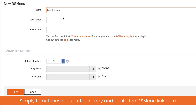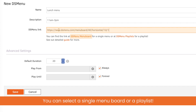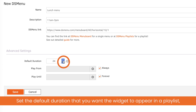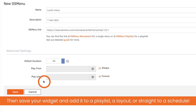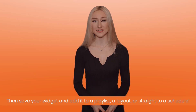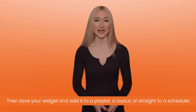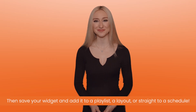Simply fill out these boxes, then copy and paste the DSMenu link here. You can select a single menu board or a playlist. Set the default duration that you want the widget to appear in a playlist, and preferably keep 'always and forever' ticked. Then save your widget and add it to a playlist, a layout, or straight to a schedule.